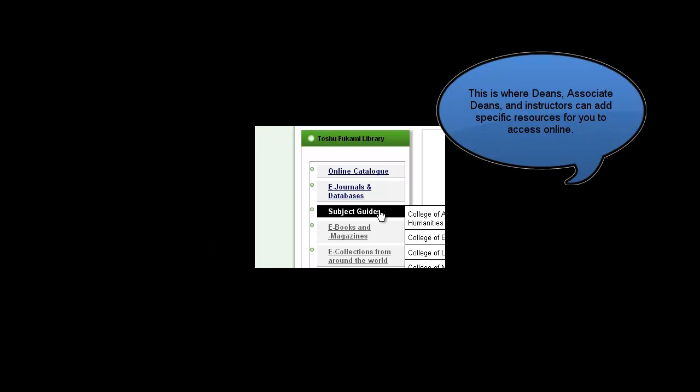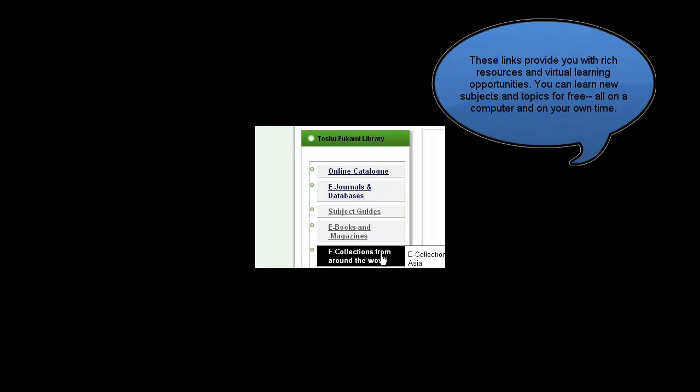The third link is Subject Guides, where you can find resources specific to each college and department. The fourth link is eBooks and Magazines, where you can download e-books for free. The last link is e-collections from around the world, giving you access to e-collections on Southeast Asia, digital libraries from national and regional libraries, university libraries, as well as e-art and digital collections from museums.